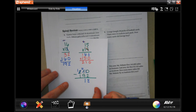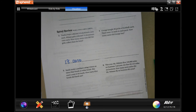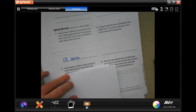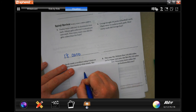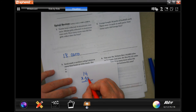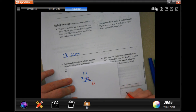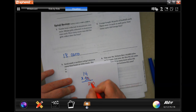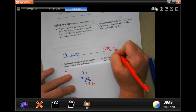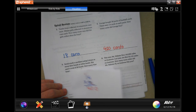Number four under spiral review says: George bought 30 packs of football cards; there were 14 cards in each pack. How many cards did George buy? I'm going to put 30 on the bottom. I'll take off the zero so I don't multiply everything by zero and place it aside. Three times four is 12, carry the one; three times one is three plus one is four. Then bring back that zero — 420 cards.